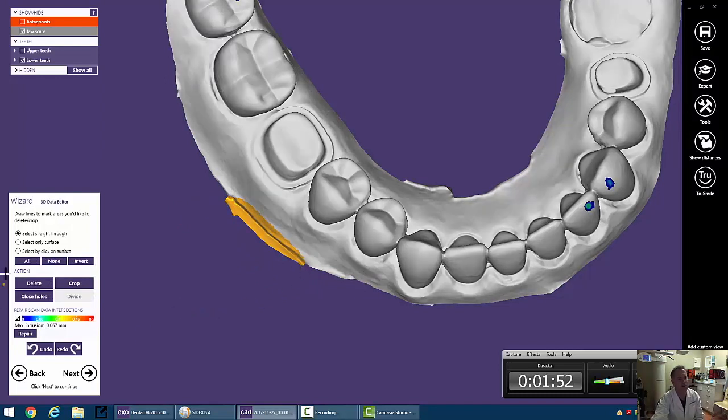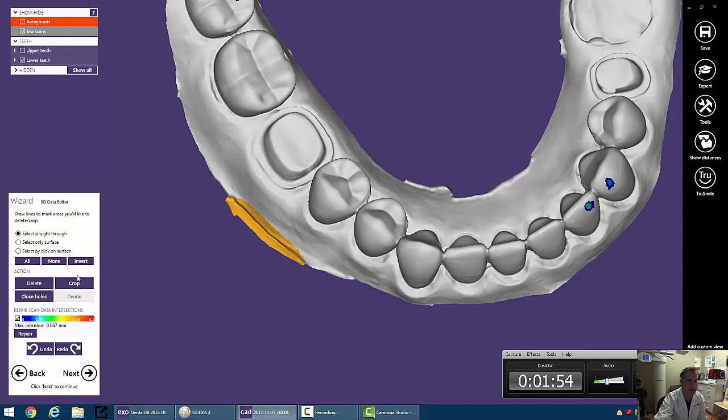Then we have sort of different ways that we can interact with this. So we can go ahead and go into Delete, and that's just going to go ahead and cut it out.